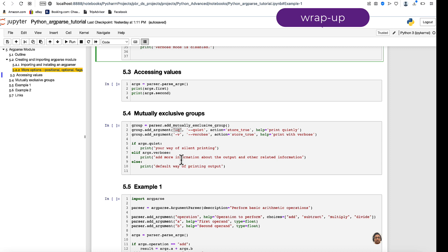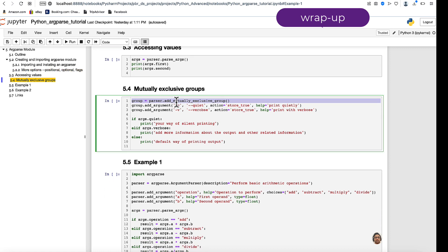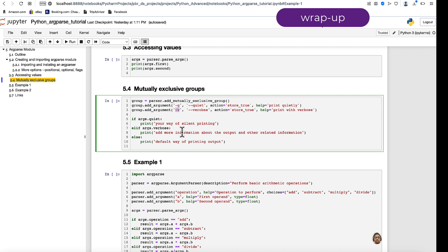Another option is mutually exclusive groups. You create a parser.add_mutually_exclusive_group(), which is a convenient way to group mutually exclusive arguments. For example, quiet (-q) means don't print too much information, while verbose (-v) means give as much detail as possible. You can provide either -q or -v, and based on what you provided, it prints appropriately.